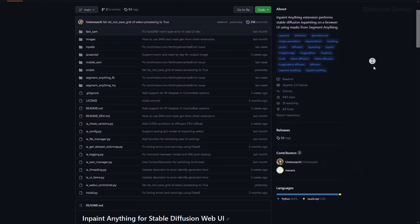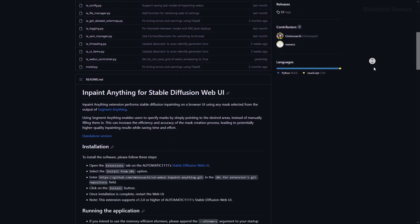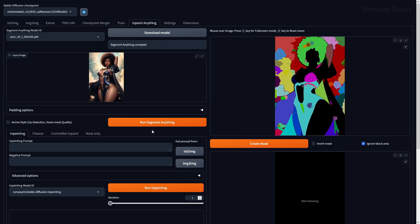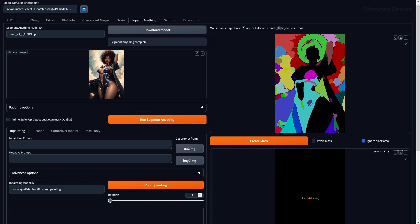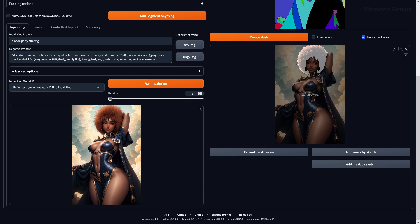InPaint Anything lets you take an image, generate detailed segmentation maps from it, and then inpaint the selected areas. Segmentation maps mask objects with different colors so you can select them individually and apply inpainting. This is useful for adding details to specific parts of an image, especially environmental pieces with small details, correcting mistakes in poorly generated images, and when combined with ControlNet, adding new objects to an image.